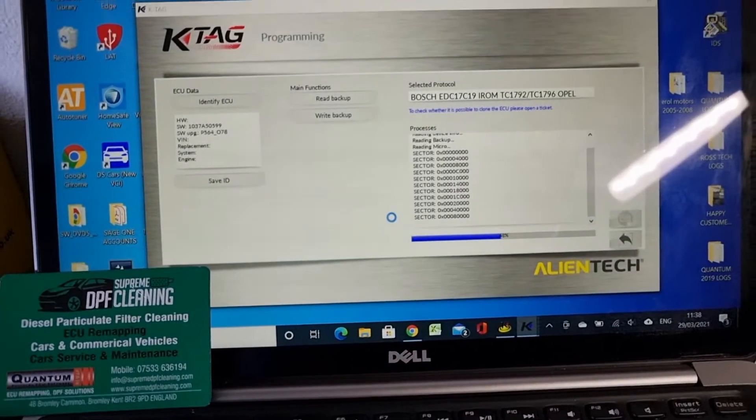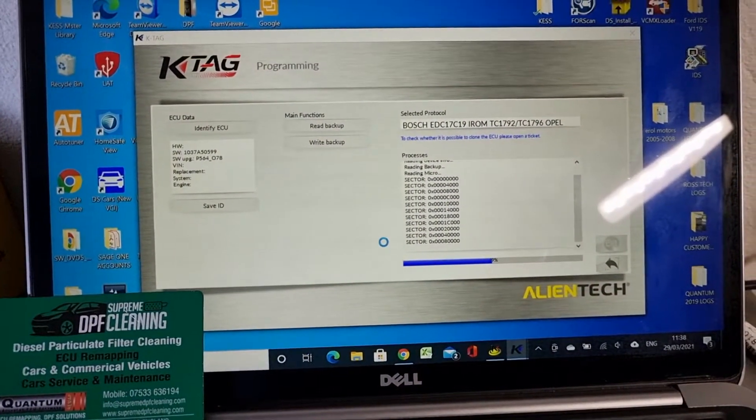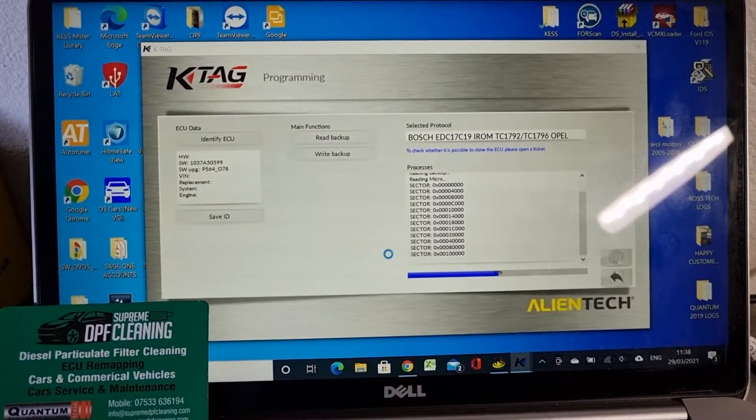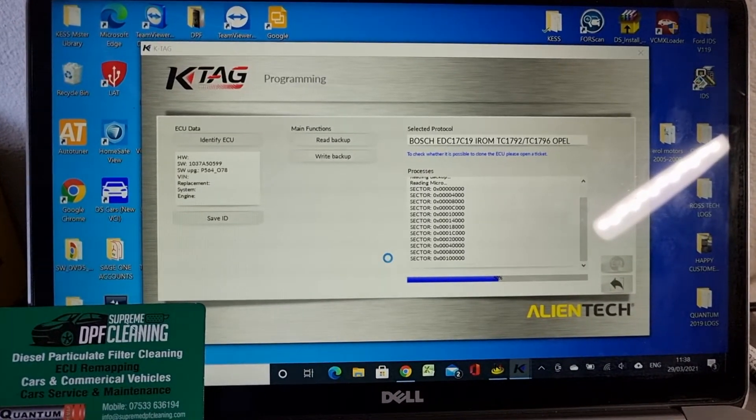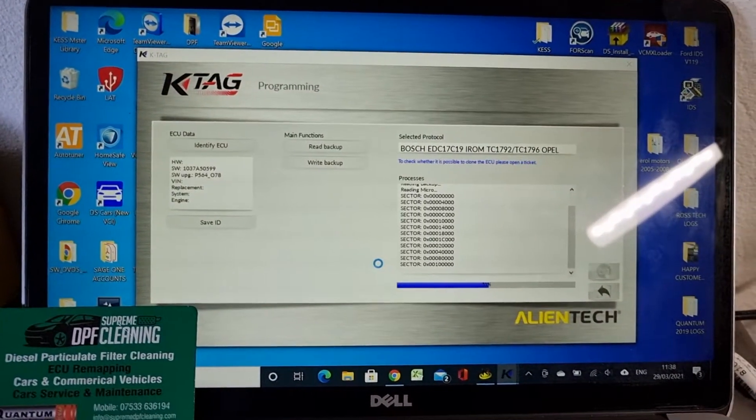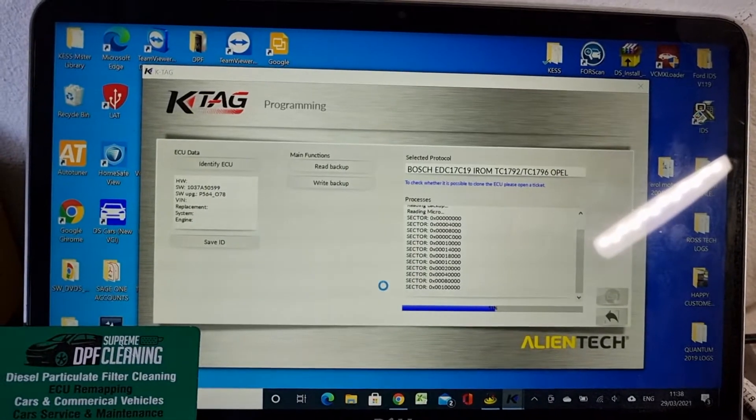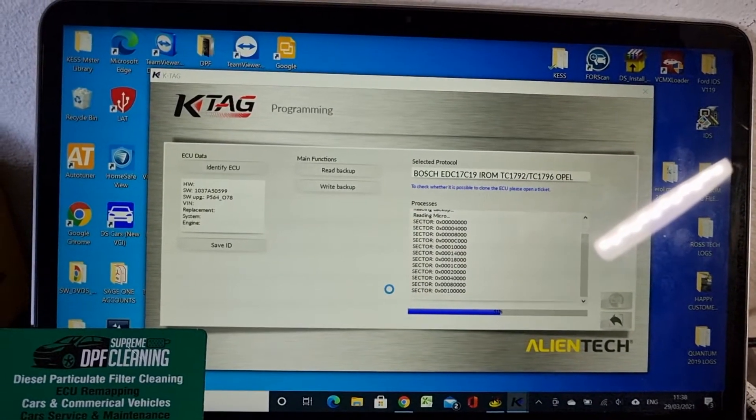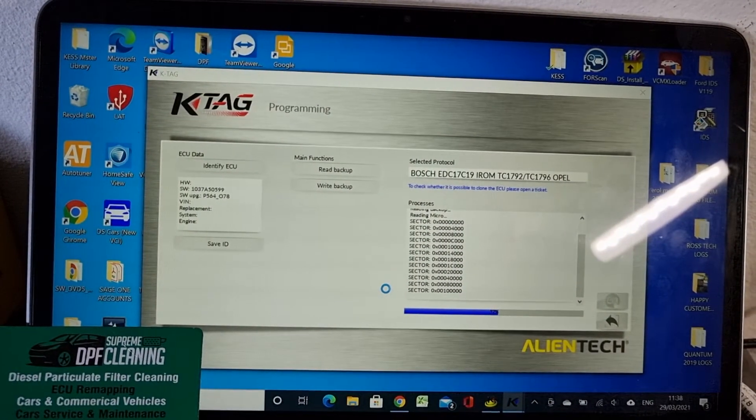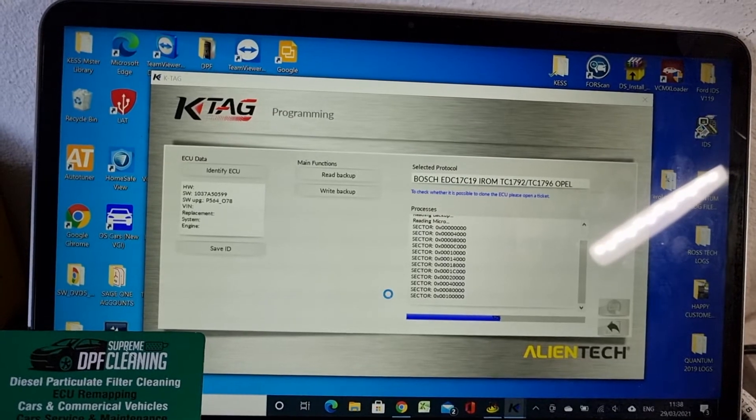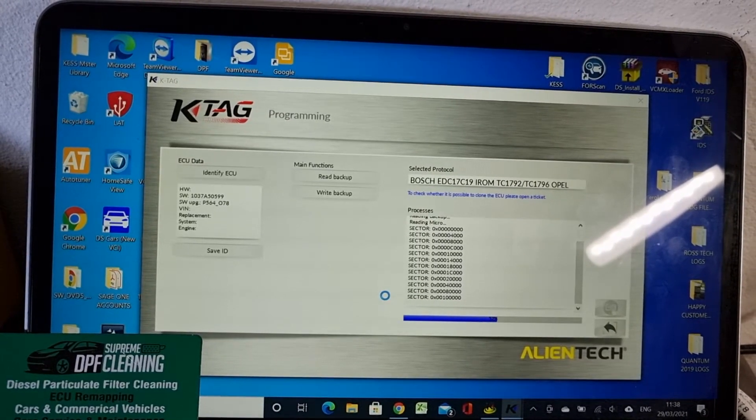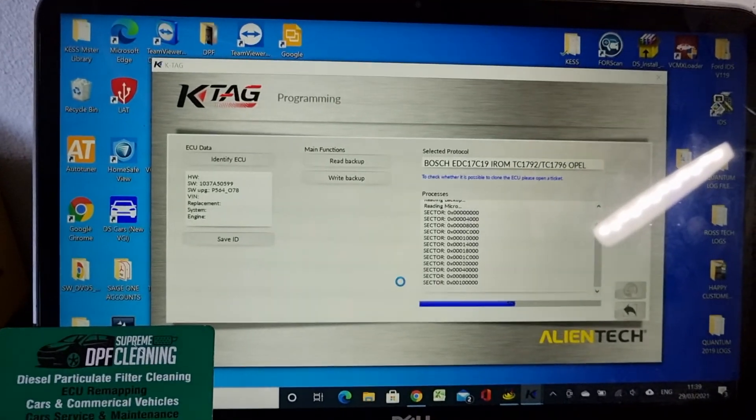DPF, EGR, turbo issues are our problems. You can reach us on 07533636194. We are located in Bromley, Kent. If you like this video, please click the like button. I appreciate that. Thank you very much.